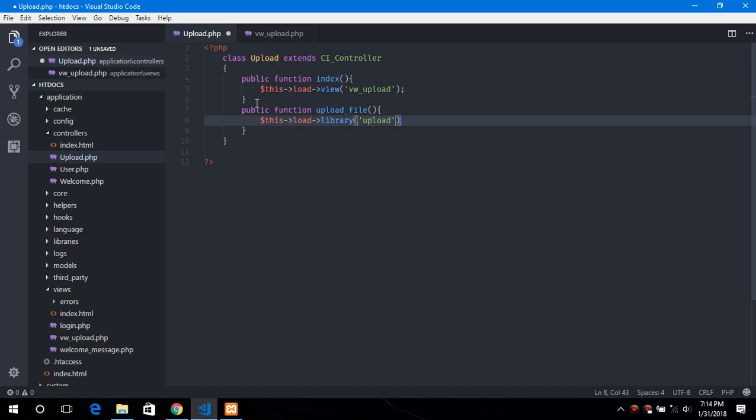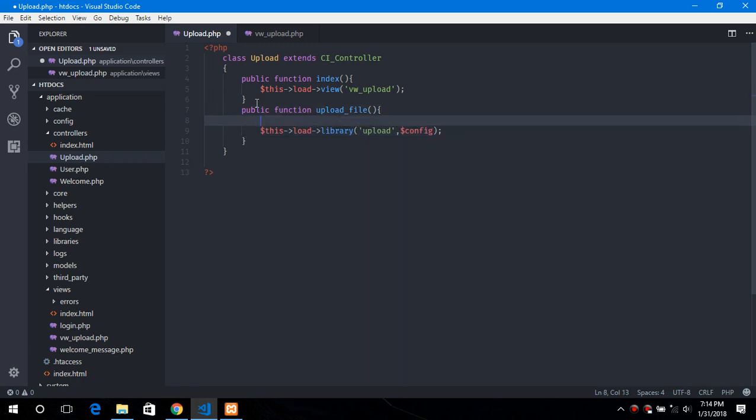It requires an additional parameter which is the configuration in the array form. So some of the configuration or the parameters do have a default value but for some configuration we do need to provide the values.